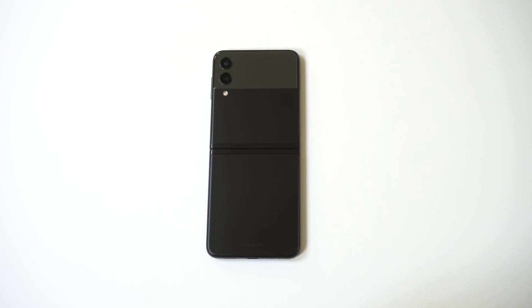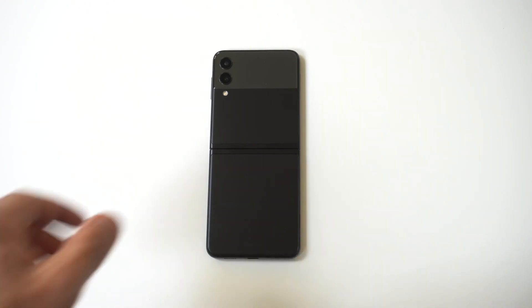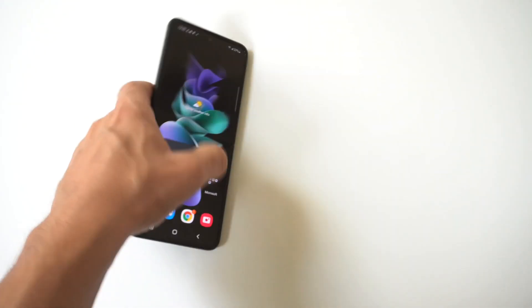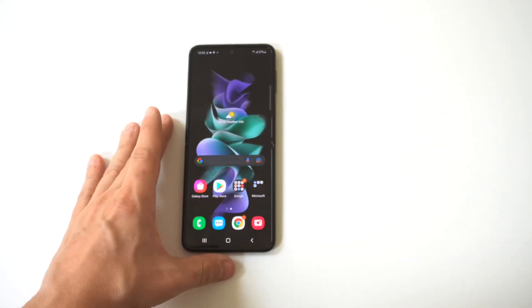All right, so I'm going to be giving a tip on how to set custom ringtones and notification sounds on the Galaxy Z Flip 3 and Fold 3.